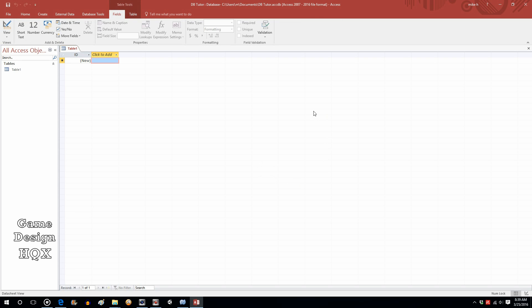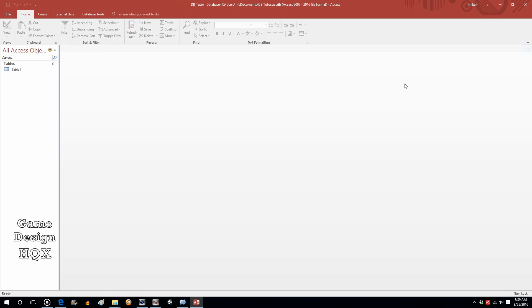When you open a new database, it opens to a default table. Just click on the X in the upper right corner to close that out. Let's just take a moment to look at the interface. At the top, you have several tabs and each tab has different tools. This is referred to as the Ribbon. On the left side, you have a listing of all of the objects within the database.